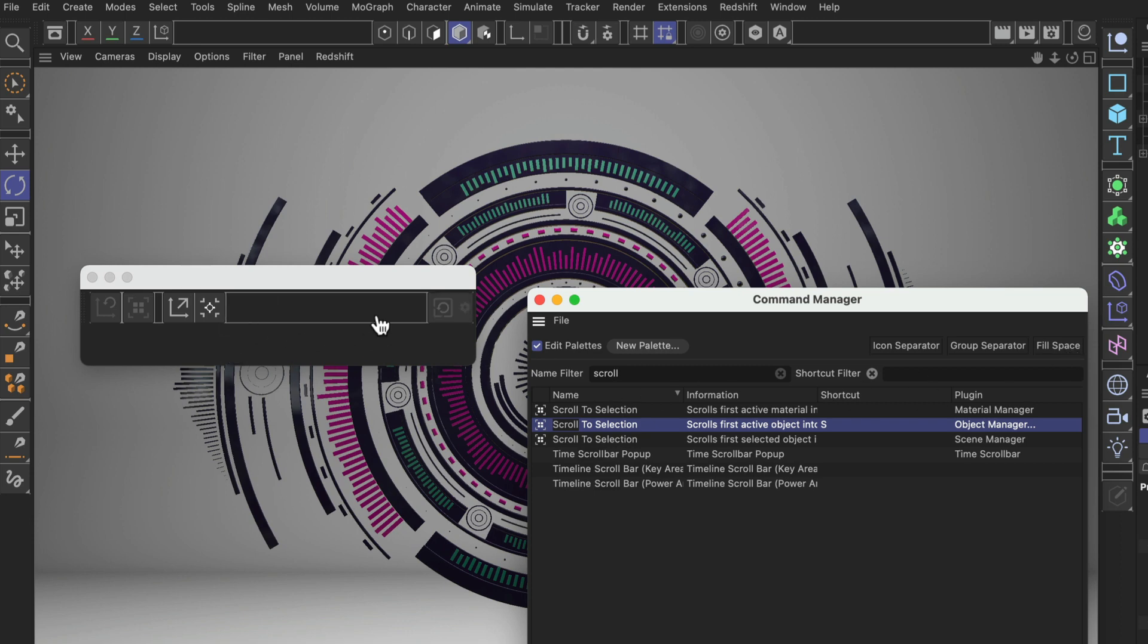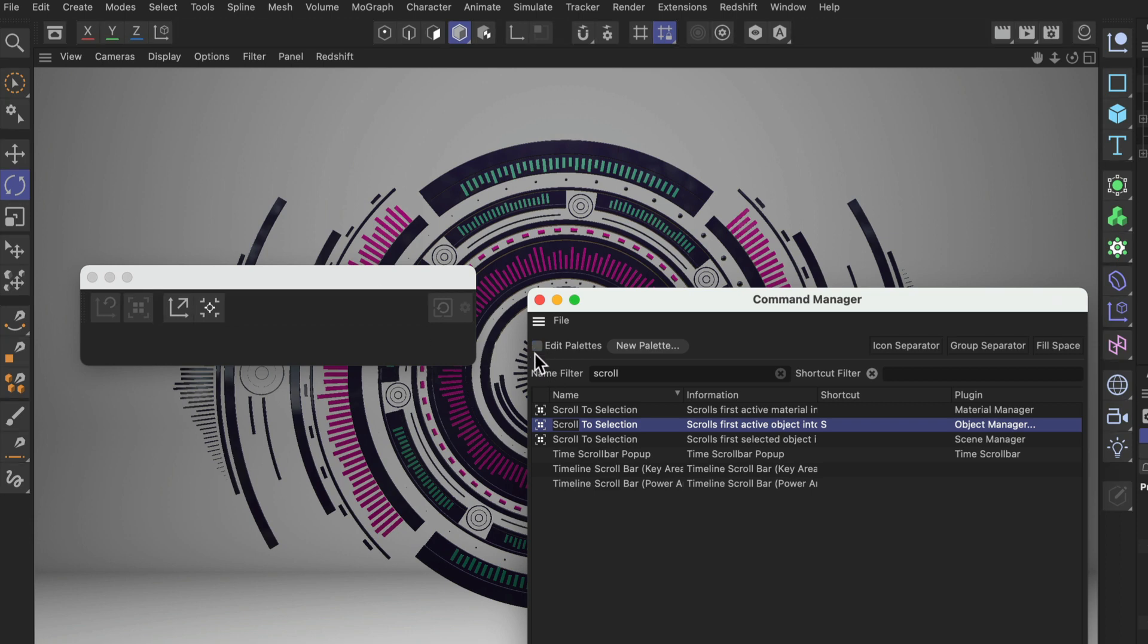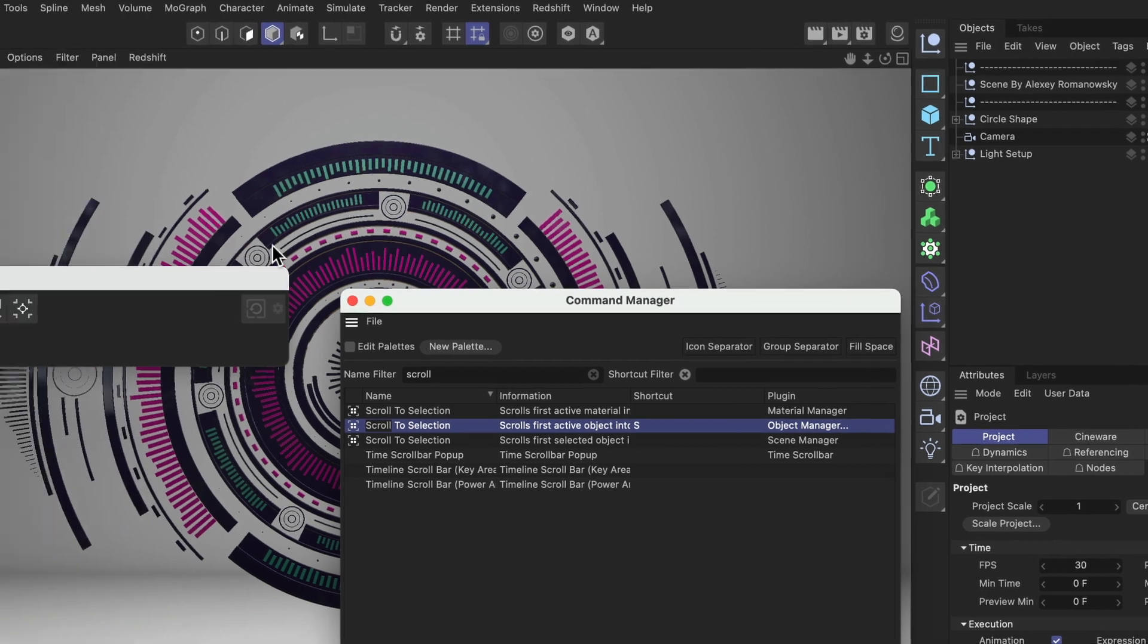You can see that the Fill Space is a little bit special because it allows you to align buttons to the right as well. Also if you have a look at this palette, you can align buttons to the center of a palette. All right, now let's untick Edit Palettes.